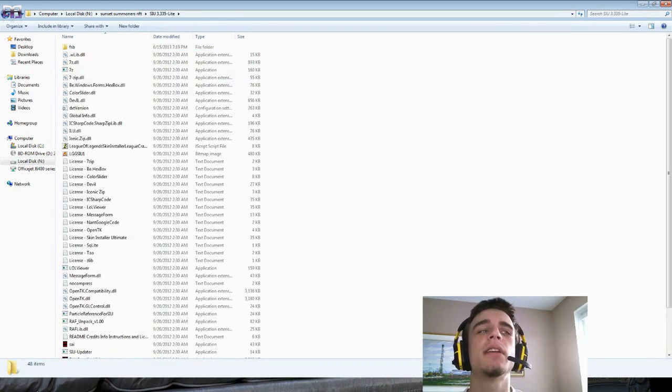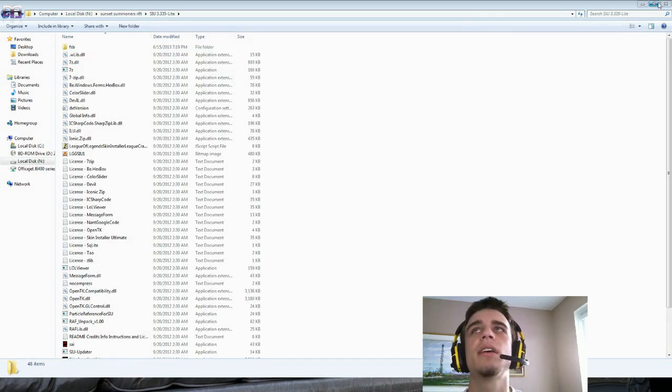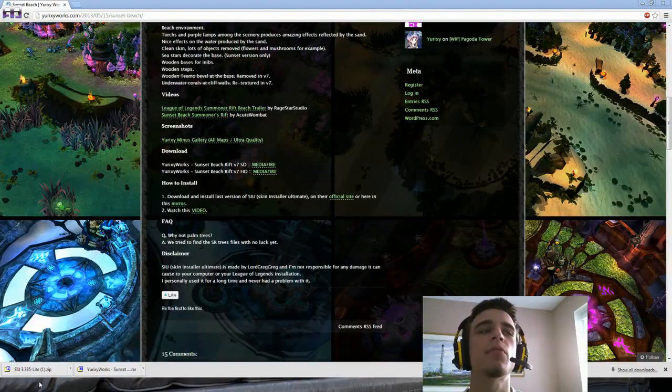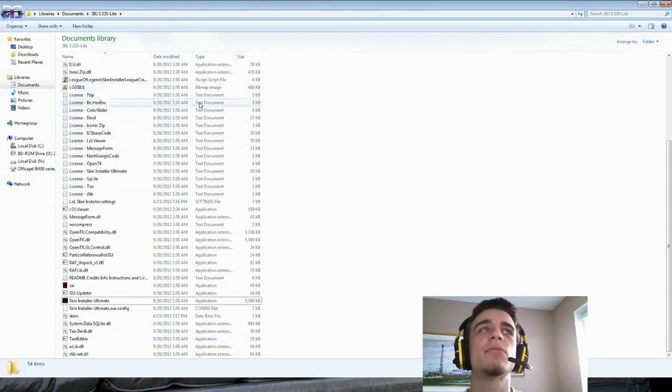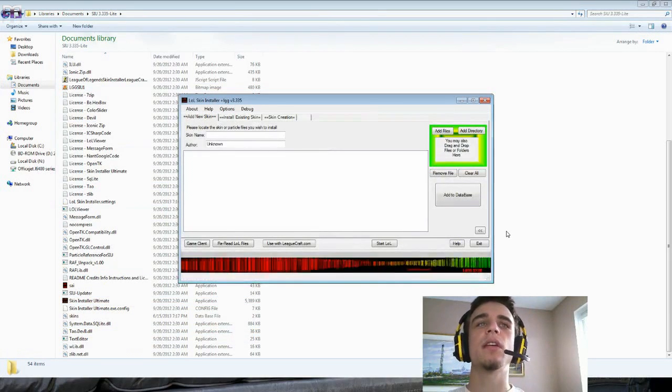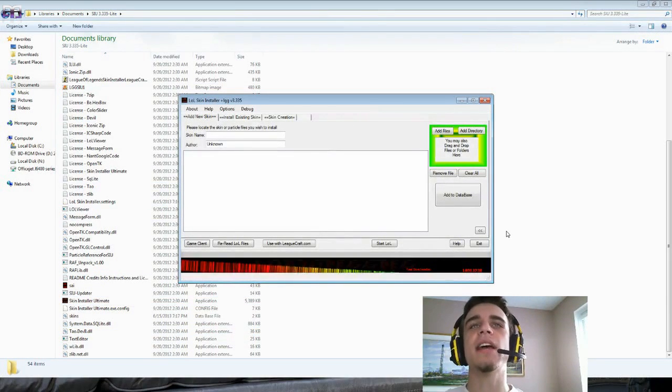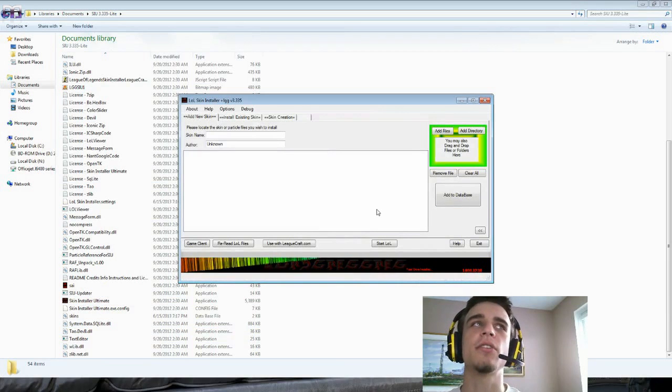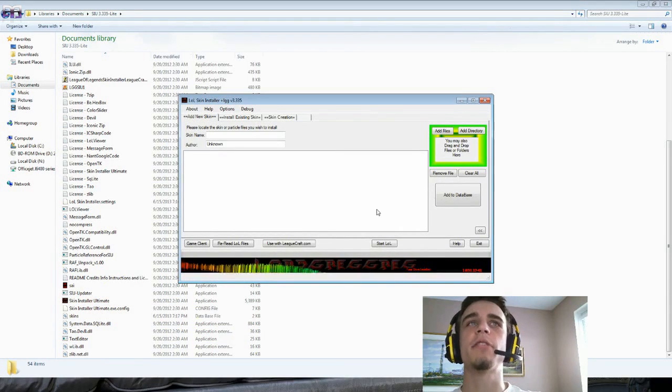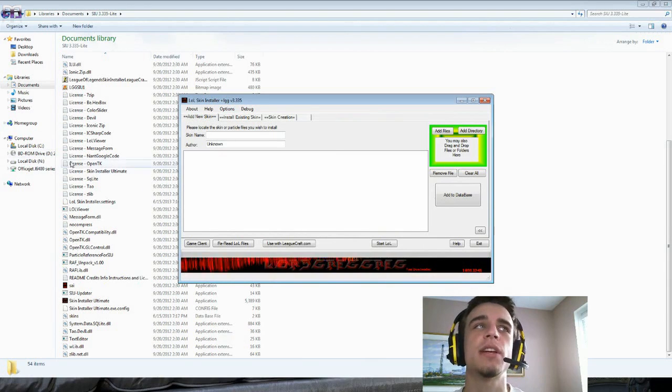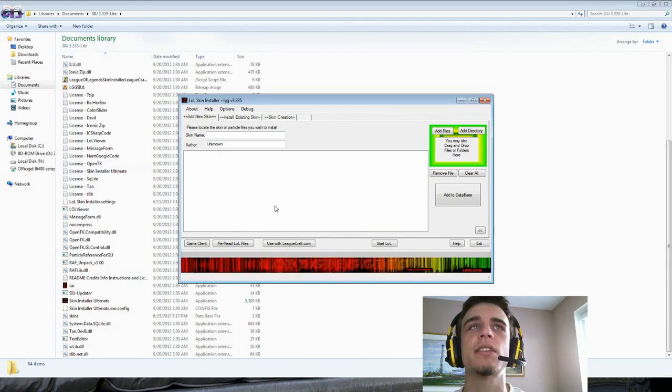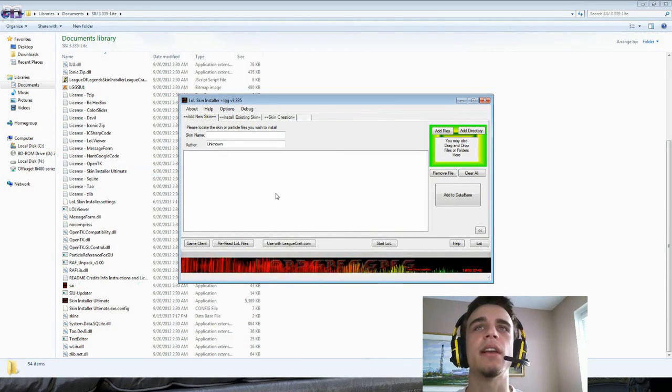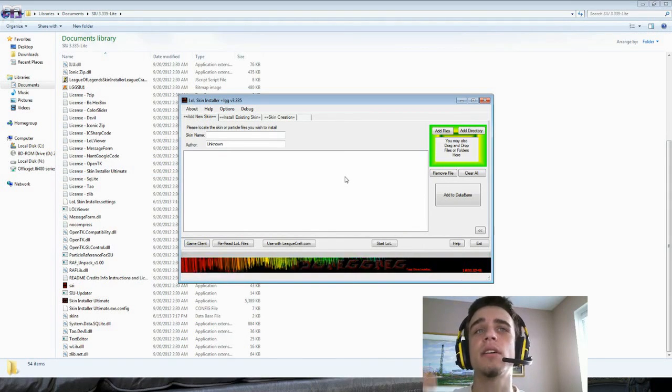After it's done updating, it's going to ask you where your LoL path is. You have to go to Local Disk or wherever you have your LoL launcher, which usually is in Local Disk, Riot Games, and then LoL Launcher. Then it's going to update.